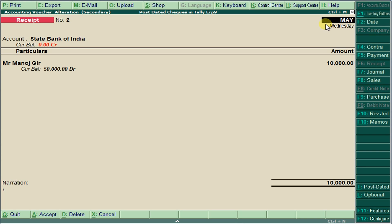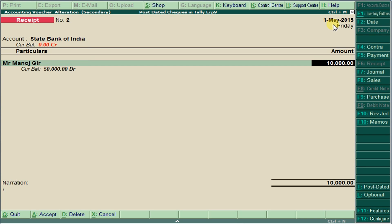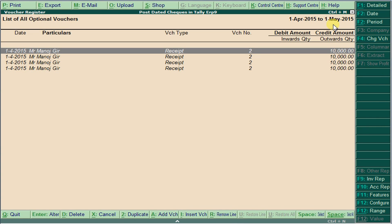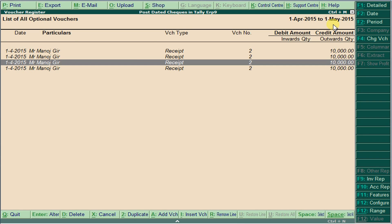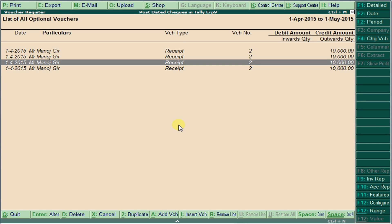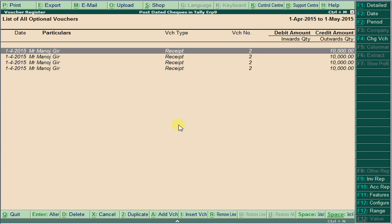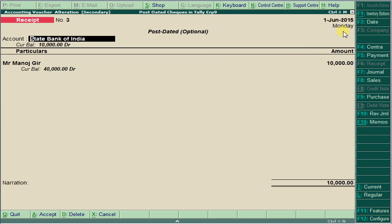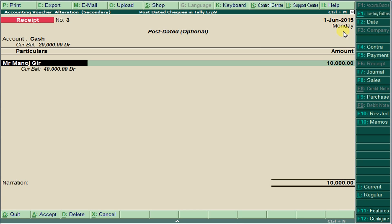For the second post-dated check, when 1st June comes, the customer says he is giving money instead and wants to take back the check. He is returning the check and giving cash. Change the date to June, go to receipt voucher, receive cash, and press Ctrl+T+L to process this, then pass the voucher.